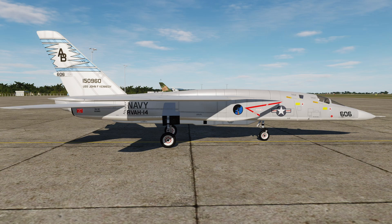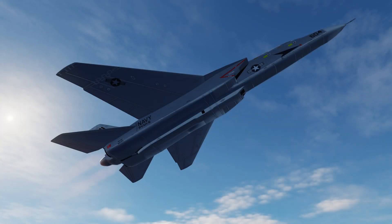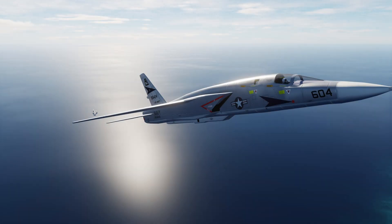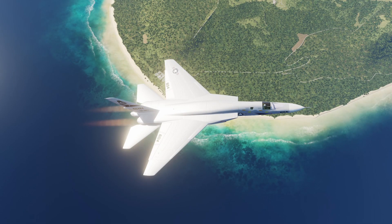The current state of the project is that we are looking at different options to refine the liveries further. Namely, Odysseus is using Substance Painter to achieve visually compelling effects on the Vigilante. This concludes this session on plane development for DCS by example of the RA-5C Vigilante. Hope you enjoyed. Cheers!